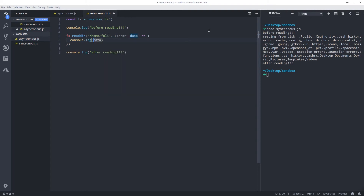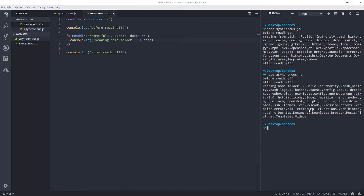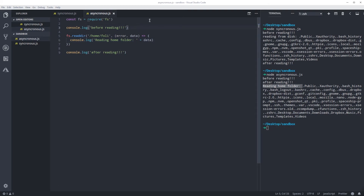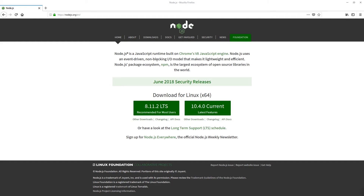I'm going to put some message here. Now if I run this code again — node async — as you can see: before reading, after reading, and then reading from home folder. So this event was executed, and when it came to the readdir call, it created this callback and then went down for the next event. After this callback was processed, it returned to the queue and was displayed. So it's event-driven — for every event it creates a callback, which allows it not to block the flow.